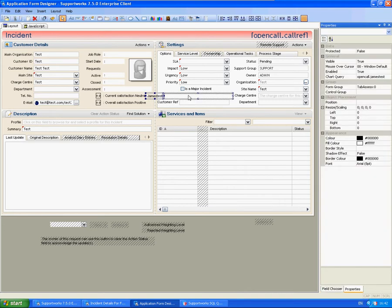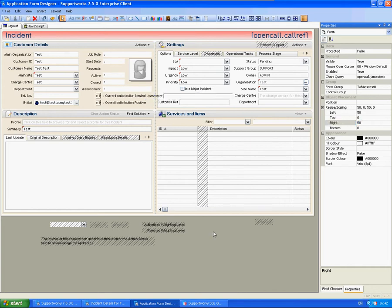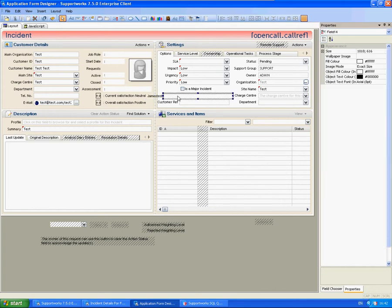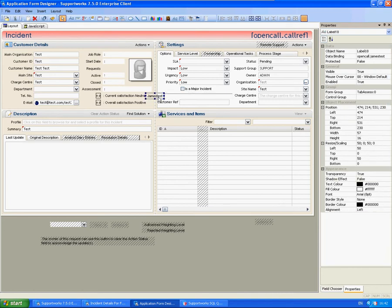And I'm just going to set the properties to 50 this time. And save that.